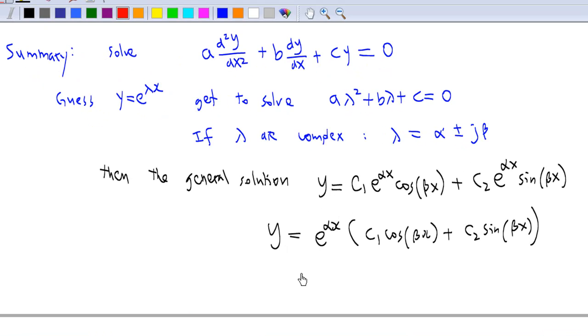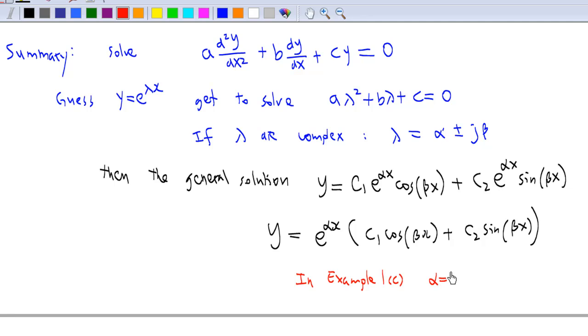In example 1c, we happen to have α equals 1 and β equals 3.